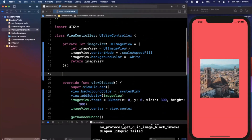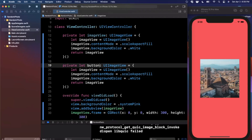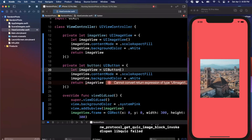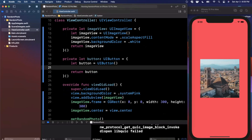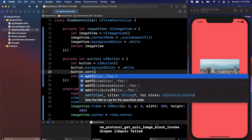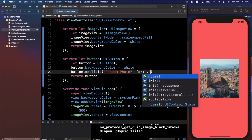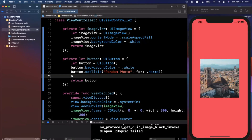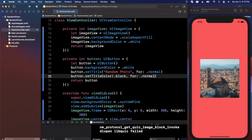Just like the image view, we create a button. We can copy and paste that closure pattern and tweak it — give it a name of `button` and a type of `UIButton`. Inside the closure we say `UIButton(type: .system)` and return a UIButton. We give this button a white background color, set a title of 'Random Photo' for the normal state, and set the title color to black for the normal state.